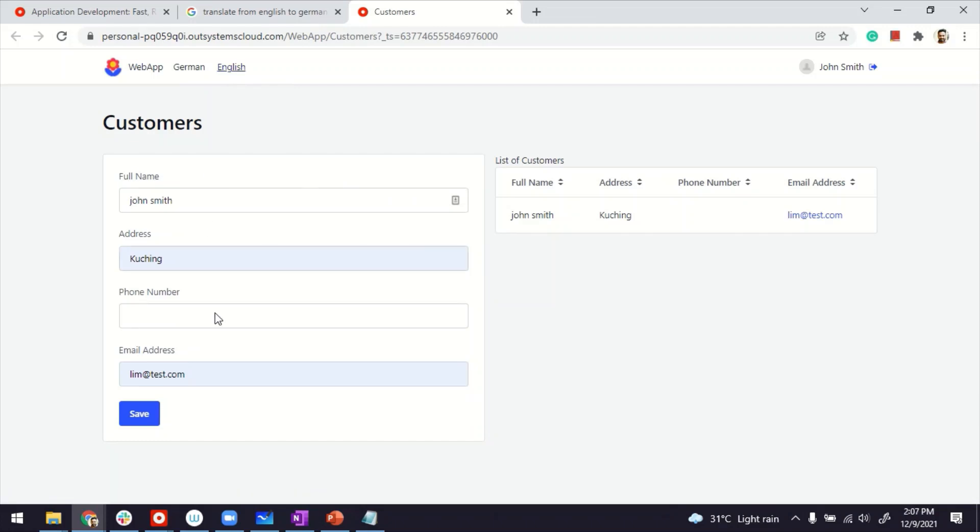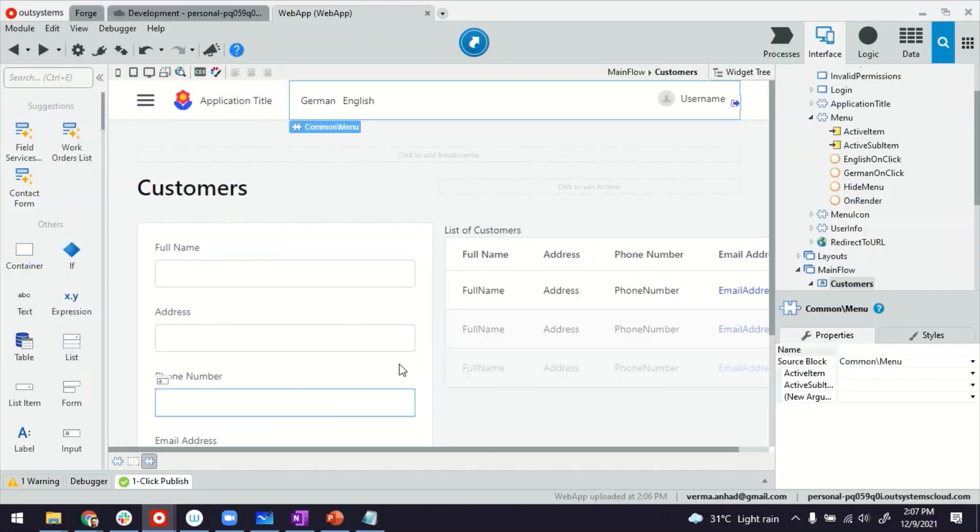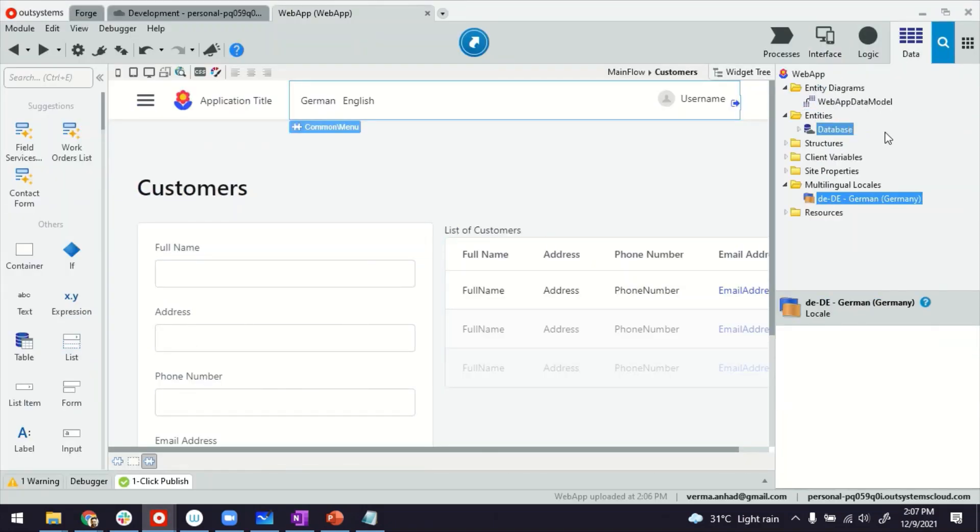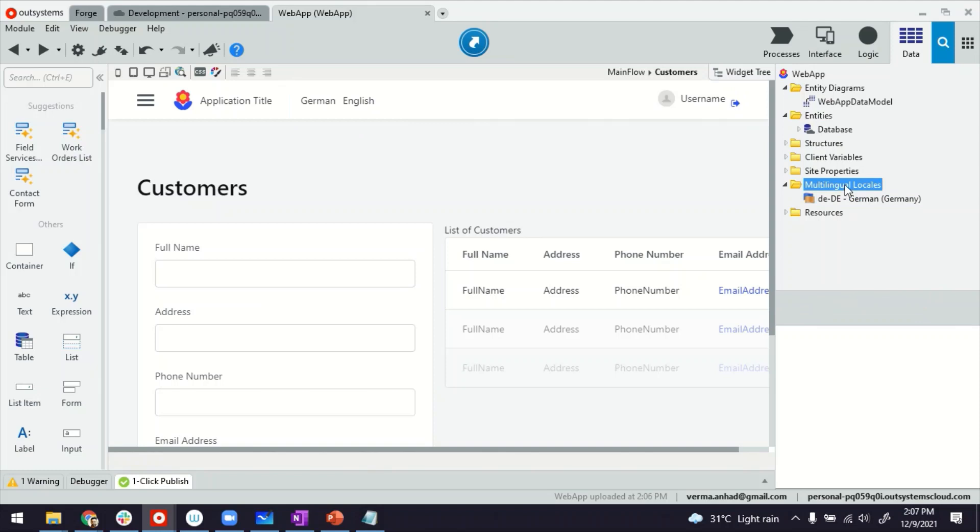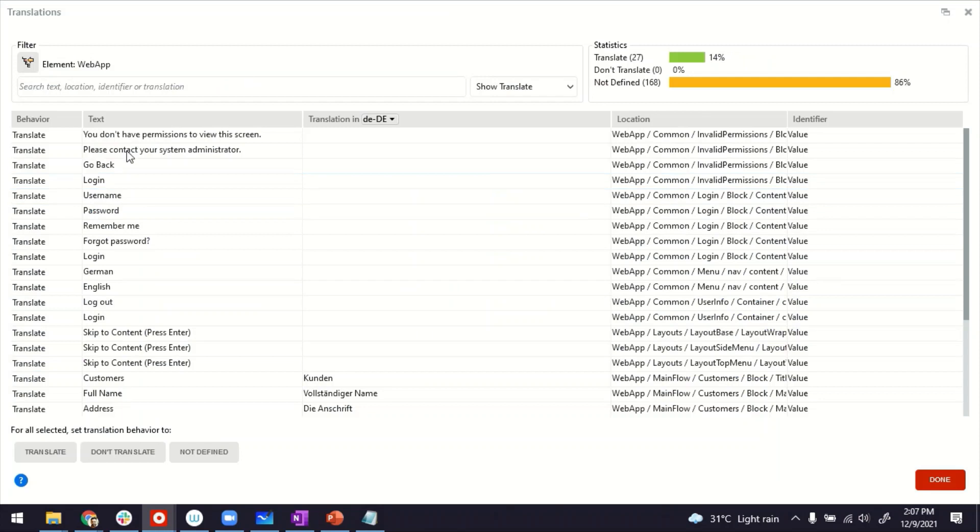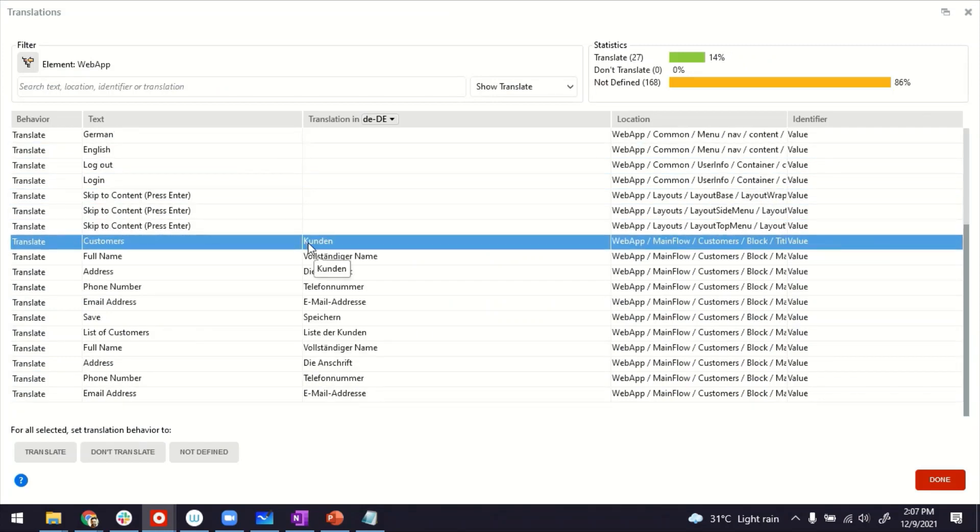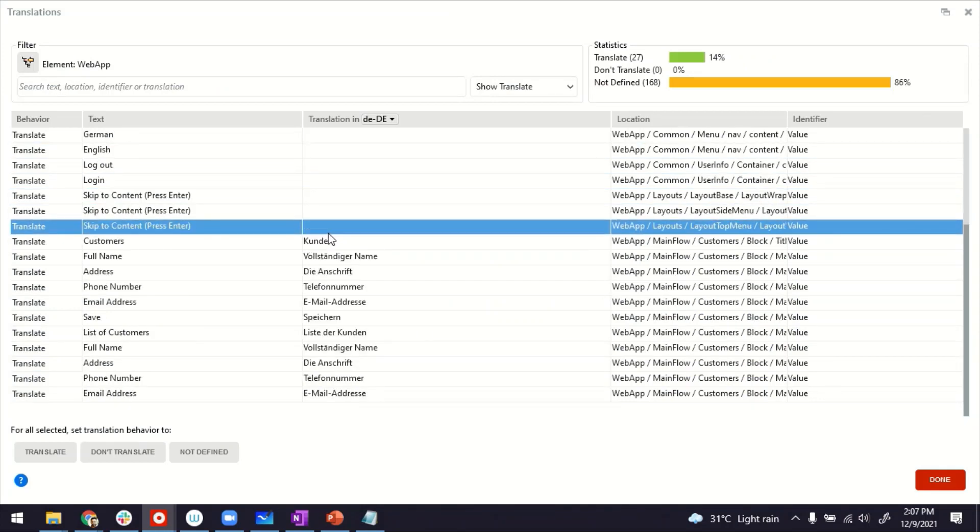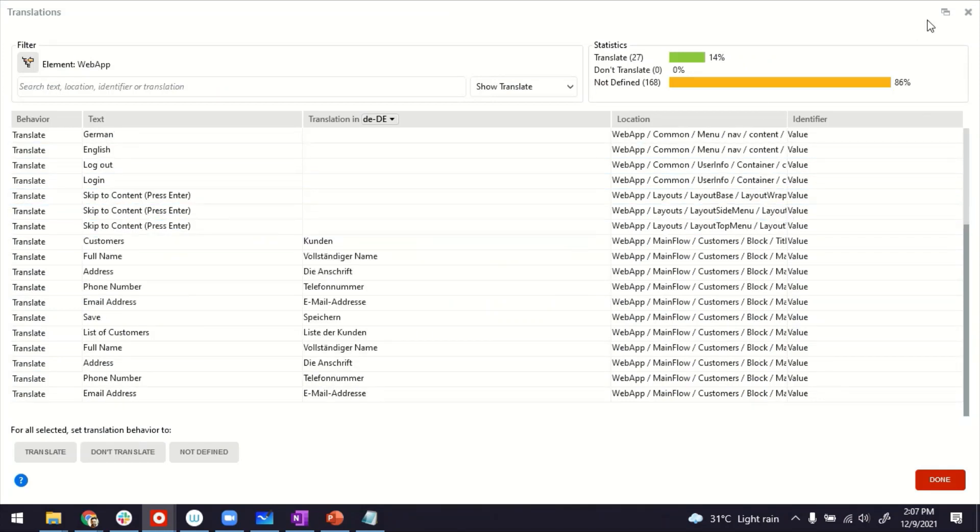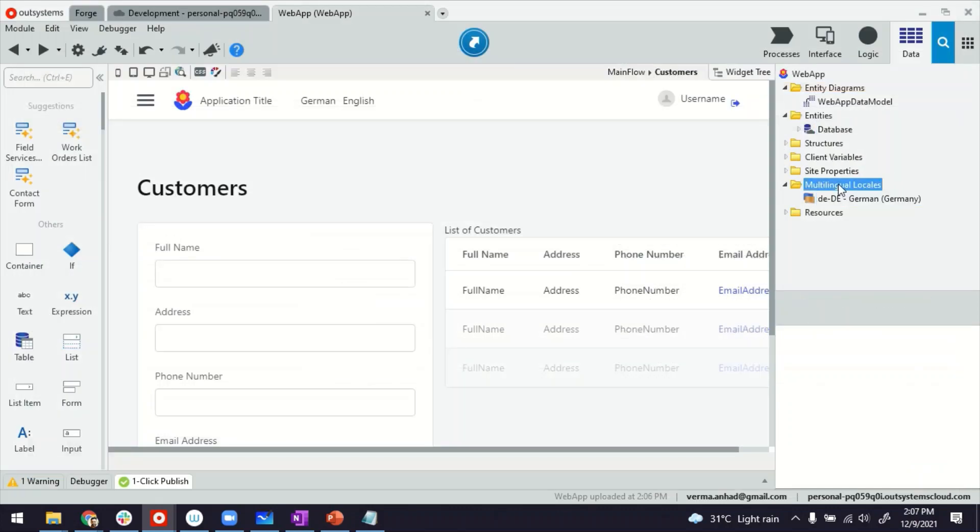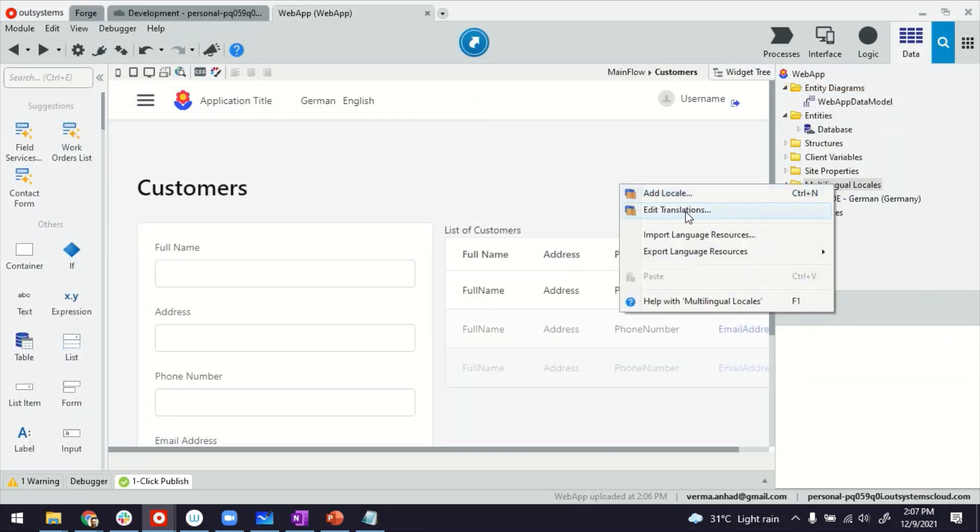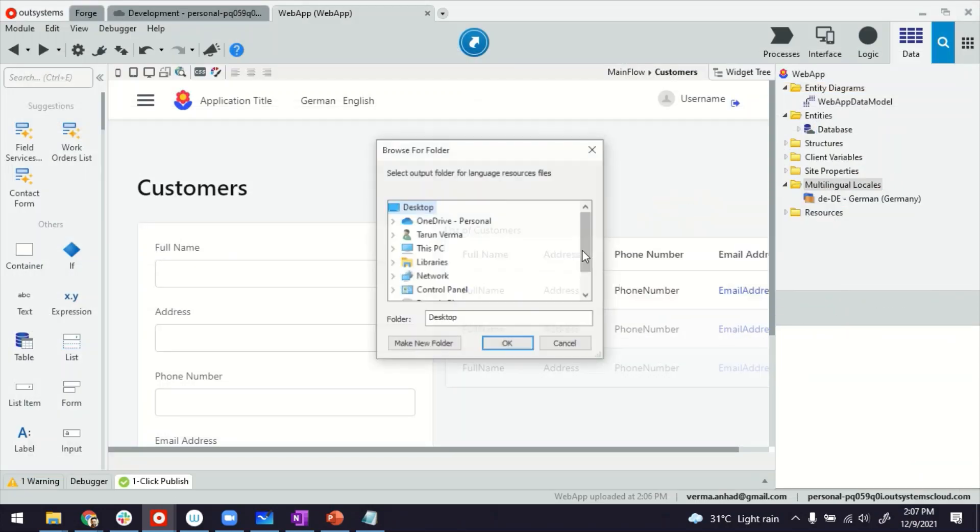Now, I do also want to show you a bit more useful stuff about multilingual. Typically in application development, developers will be developing the application. And if the application is very huge, such translation work, you may not want to invest so much of time by yourself. So what you can do in that case, you can also export language resources like this.